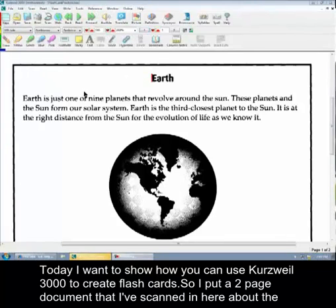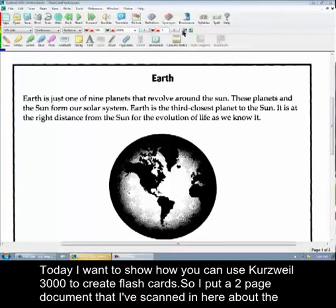Today I want to show you how you can use Kurzweil 3000 to create flashcards. So I just have a two page document here that I've scanned in about the earth.